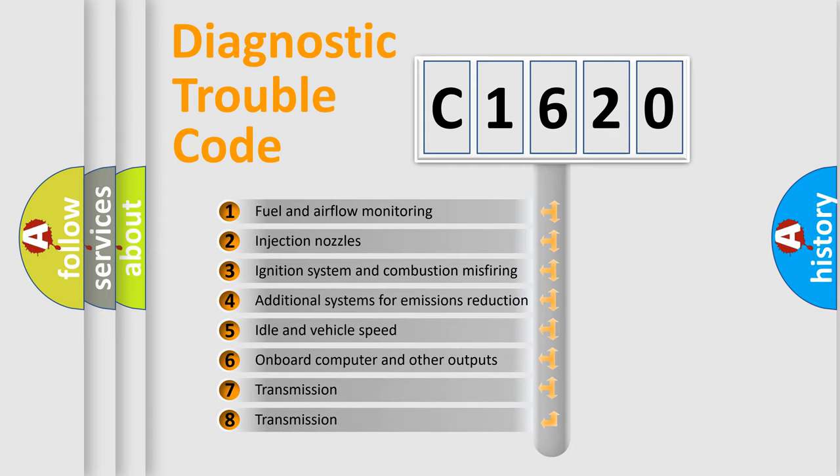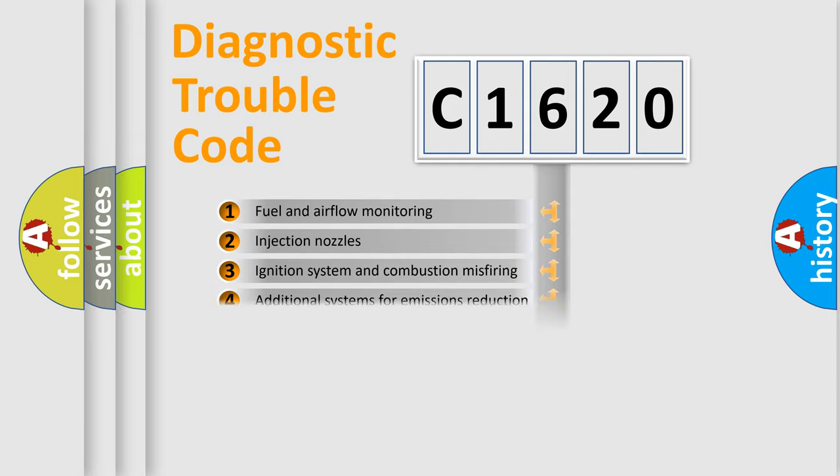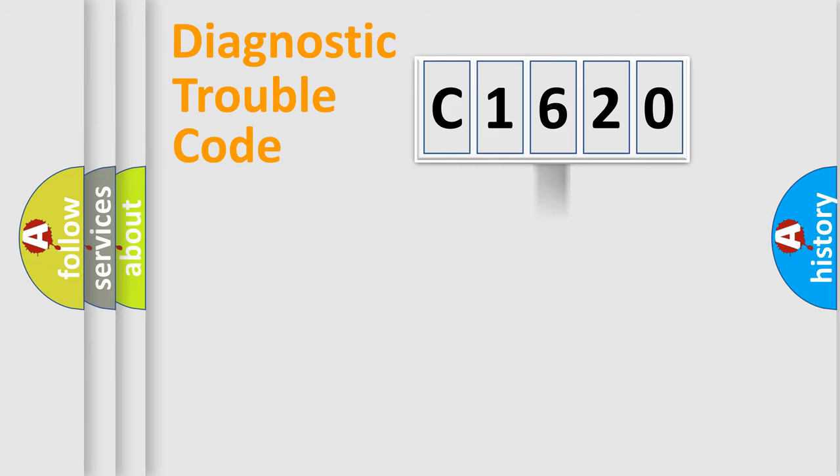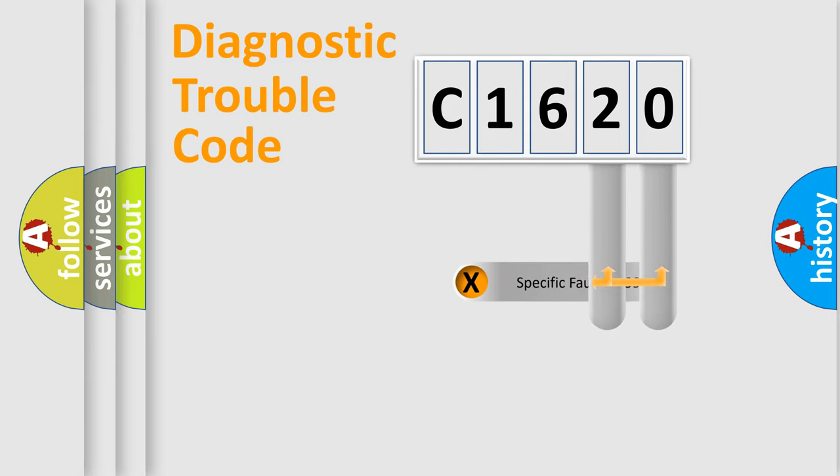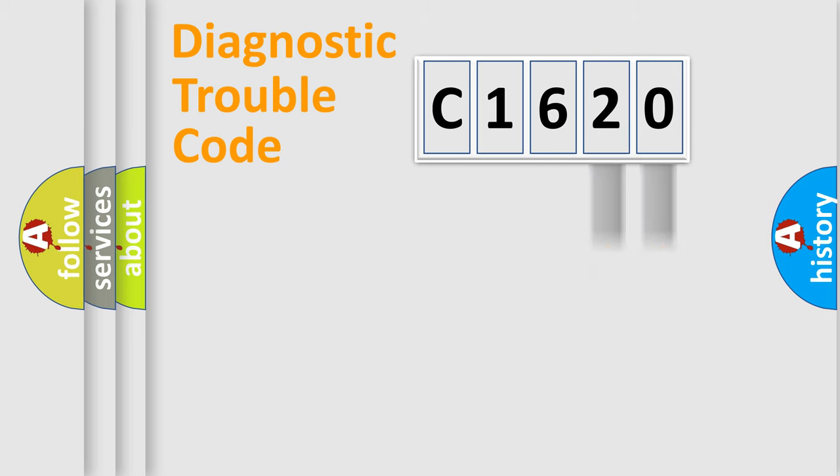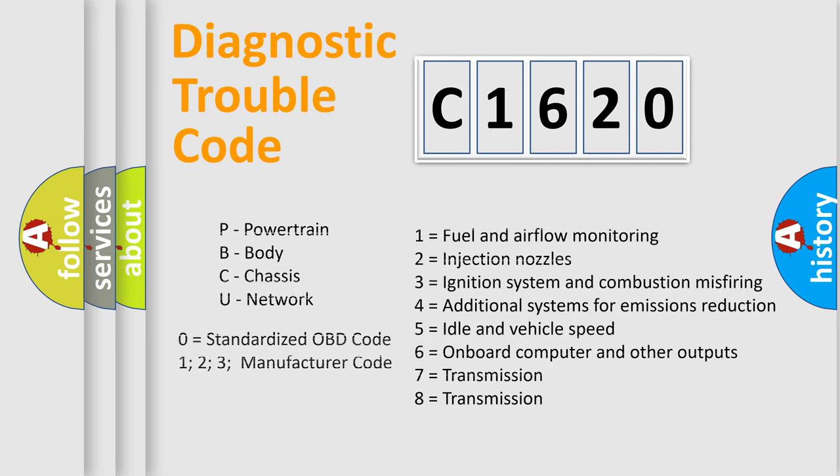The third character specifies a subset of errors. The distribution shown is valid only for the standardized DTC code. Only the last two characters define the specific fault of the group. Let's not forget that such a division is valid only if the second character code is expressed by the number zero.